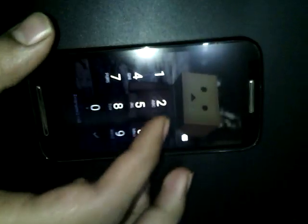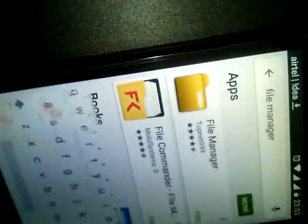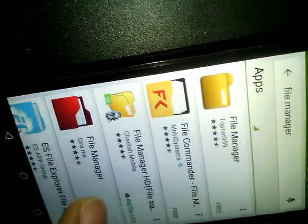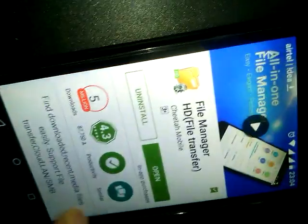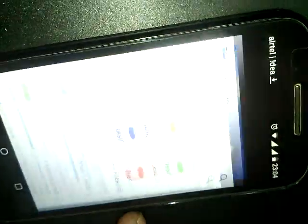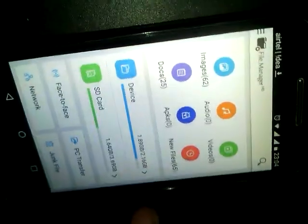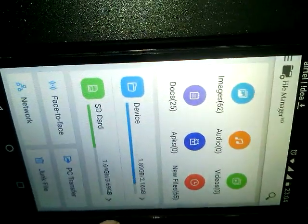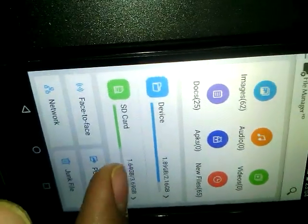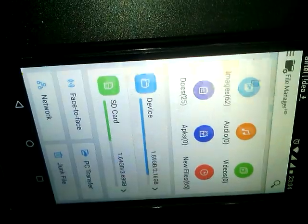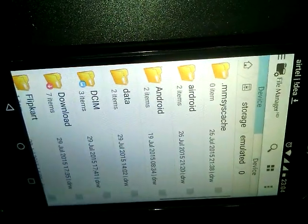First of all, you'll have to download this app called File Manager HD, which is available in Google Play Store. You can see it over here. This is the file manager. You can just install it. Then just go to it, select any storage device or SD card, and save.